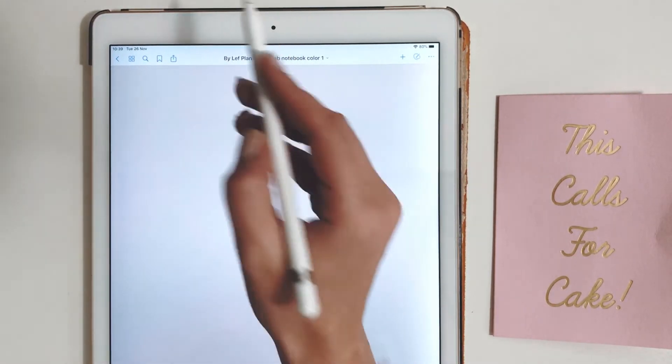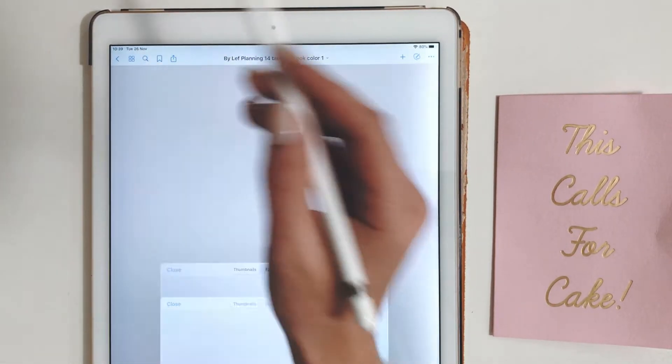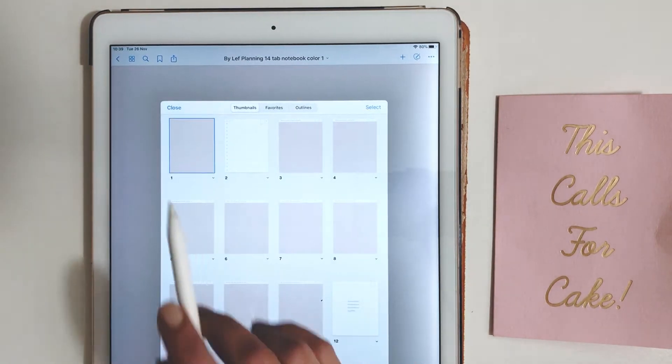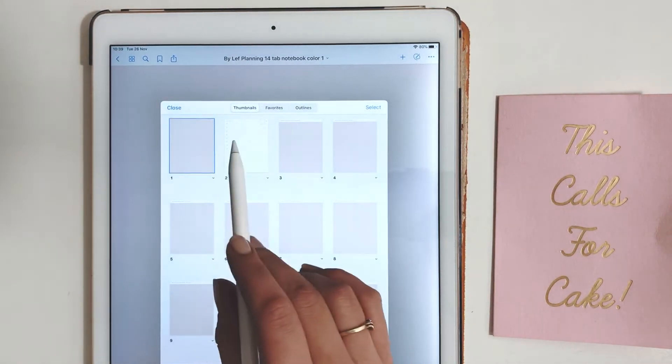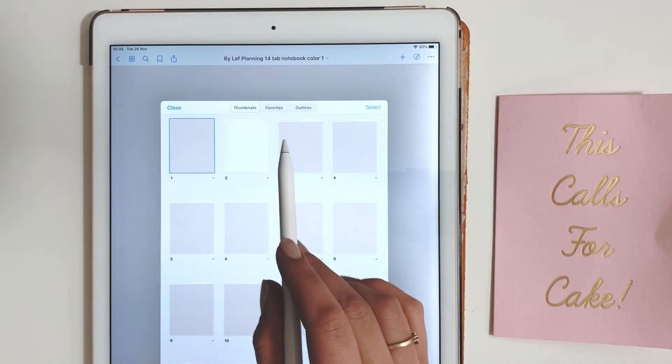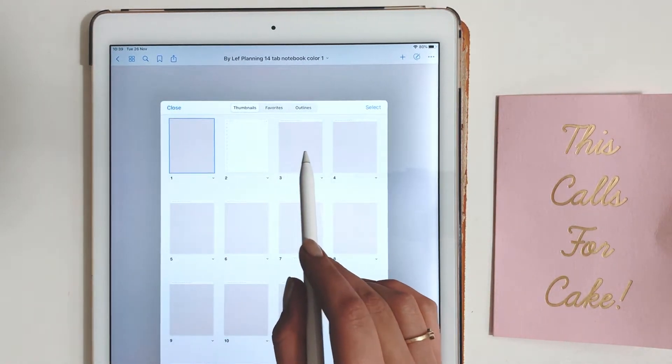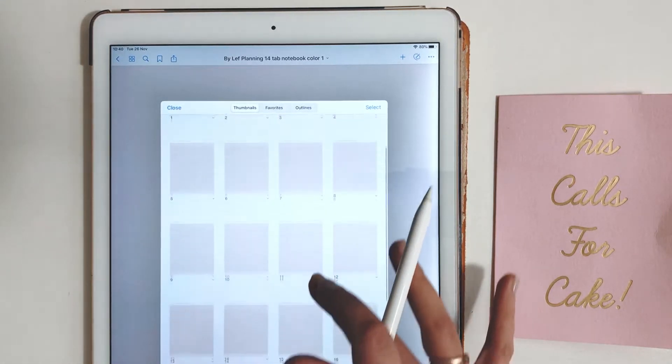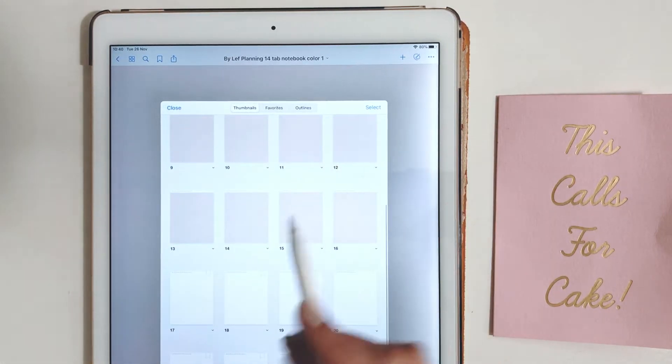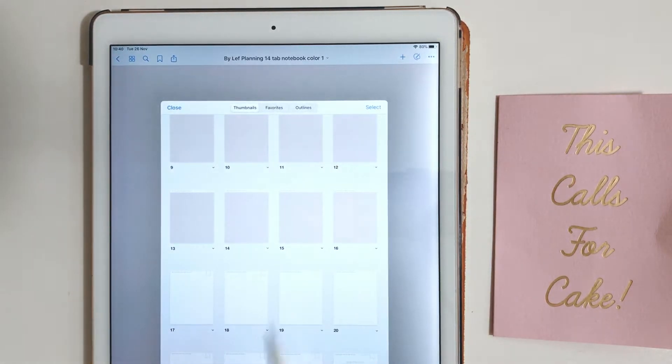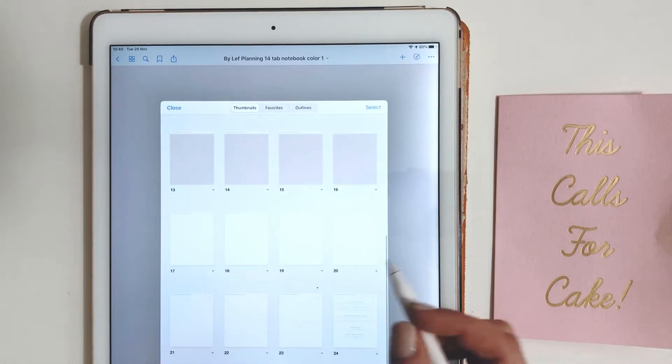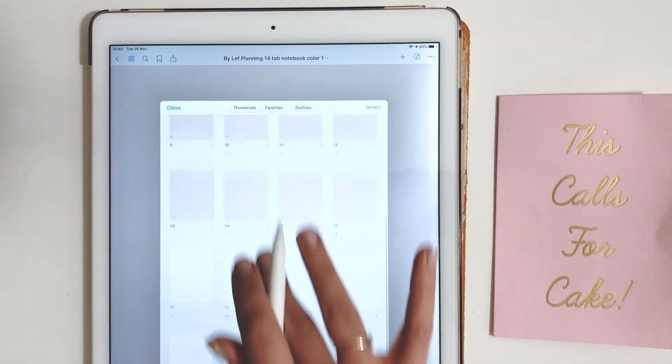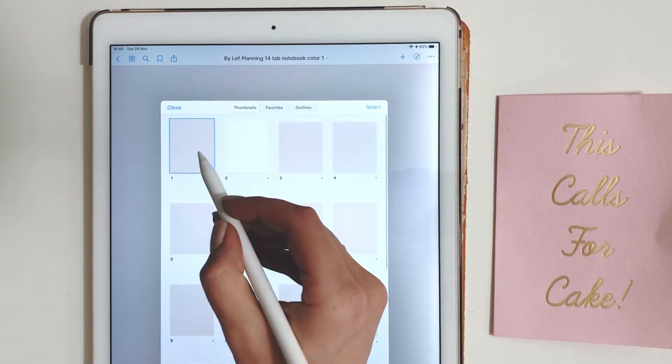Now we go to the GoodNotes index tab. You can see the layout starting with the cover, index page, then 14 tabs all the way down to the different page styles and ending with an info page.